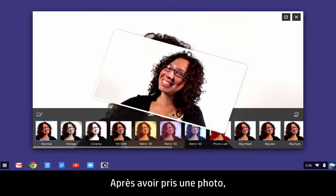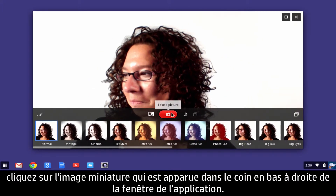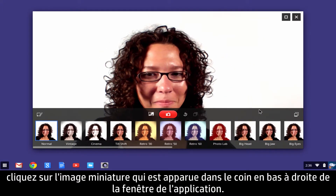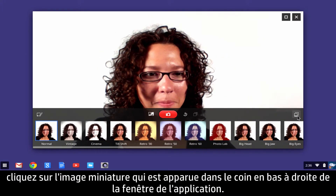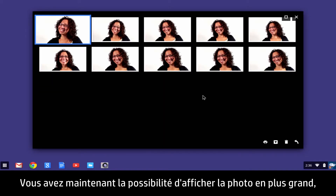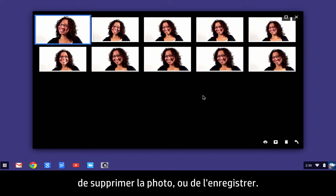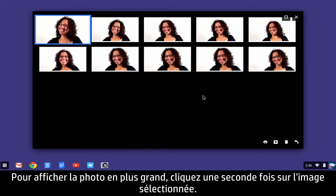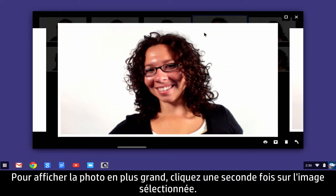After taking a photo, click the thumbnail image that appears in the lower right corner of the app window. A picture gallery appears. Now you have the option to view the photo larger on the screen, delete the photo, or save the photo. To view the photo larger on the screen, click the selected image a second time.